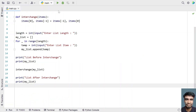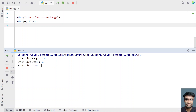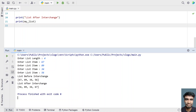Now let me re-execute it. Enter the list length — let's say 4 — and let's give 67, 89, 34, and 56. You can see list before interchange is 67, 89, 34 and 56, and list after interchange is 56, 89, 34, 67 — that is 56 has been swapped with 67.